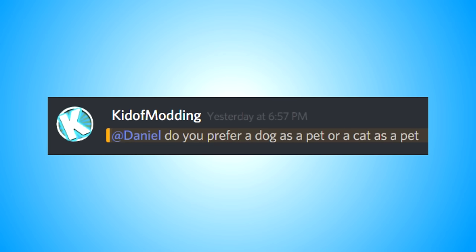Do you prefer a dog as a pet or cats as a pet? I prefer a dog mainly because there's more things that a dog could do than a cat.